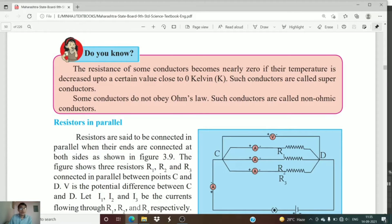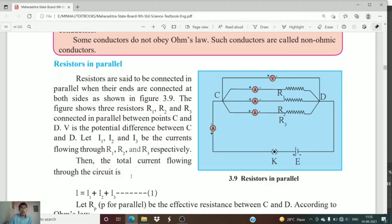Welcome to our new lecture. In the previous lecture we studied about resistors connected in series from chapter number three, Current Electricity. In this lecture we are going to see the connection of resistors in parallel. The resistors where both ends are connected — such a connection is called a parallel connection. Resistors are said to be connected in parallel when their ends are connected at both sides, as shown in figure 3.9.